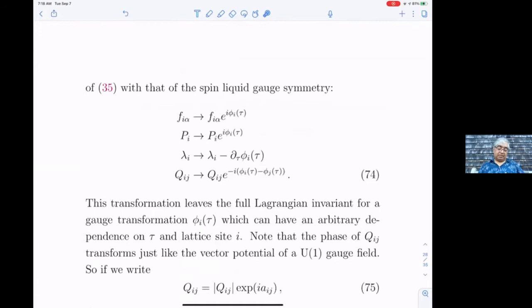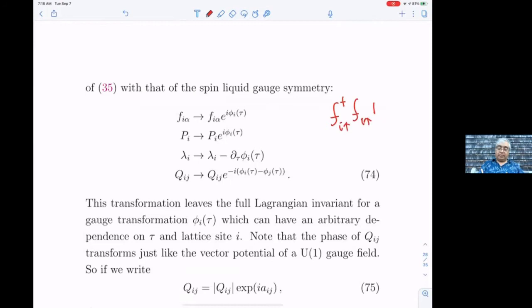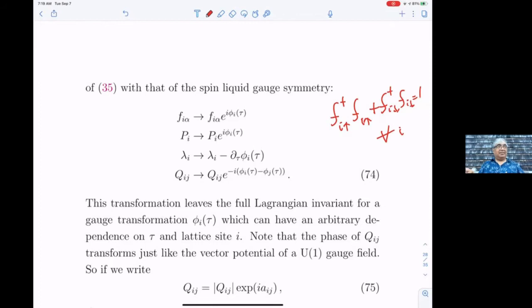Before getting to the structure, I have to come back to the key important point: the presence of a gauge symmetry. This is related to the fact that we have a local constraint — a conserved quantity on every site of the lattice: f†_{i↑}f_{i↑} + f†_{i↓}f_{i↓} = 1, true for every i. So there's a conserved quantity on every site.